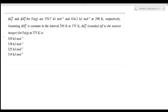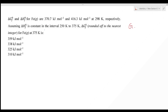Hi students, welcome to chemistry classes. I am Priyanka Jain and you are watching the test series of questions especially for the upcoming CSIR NET and GATE exams. This question is from GATE 2020.